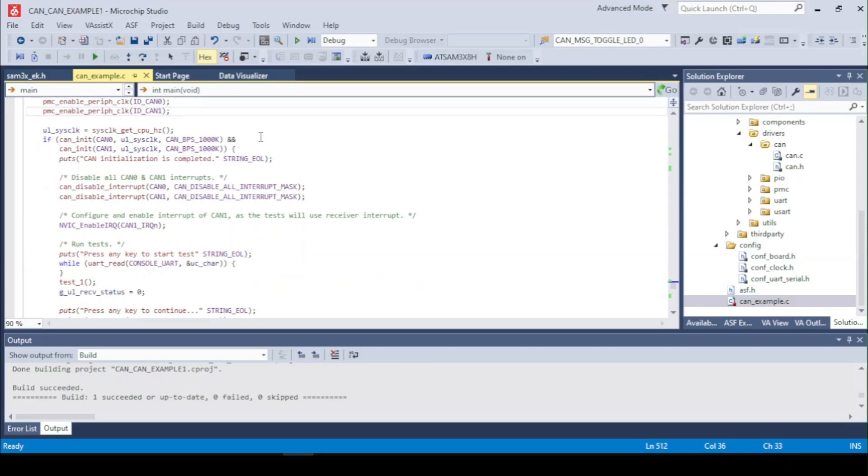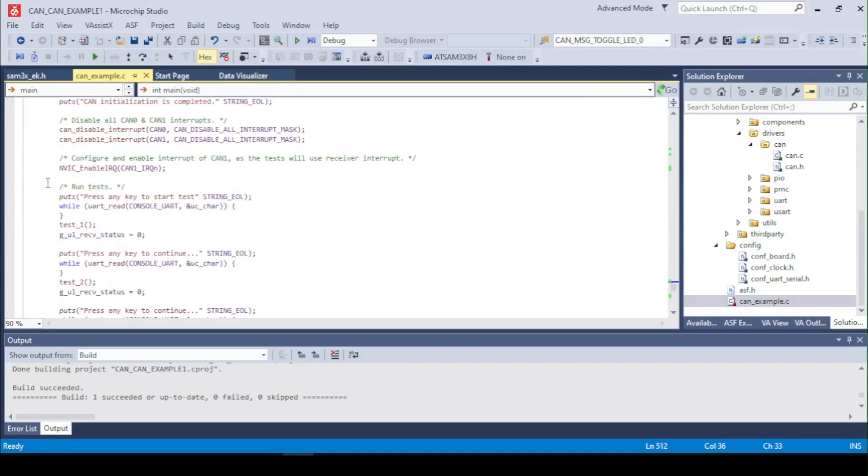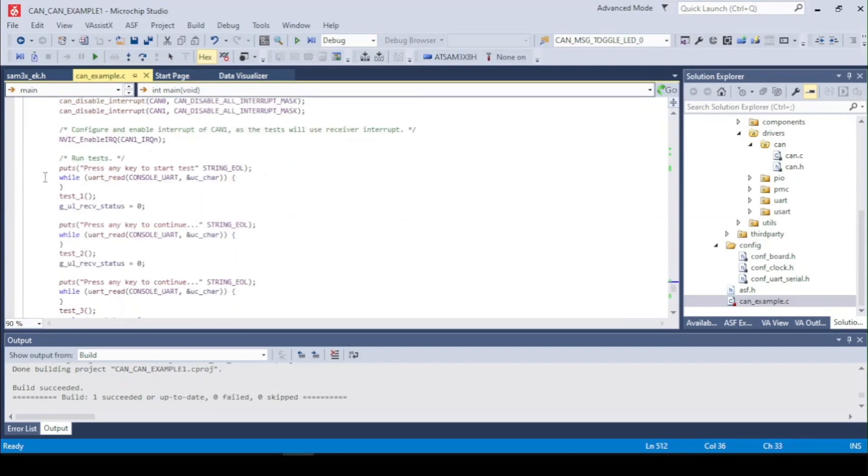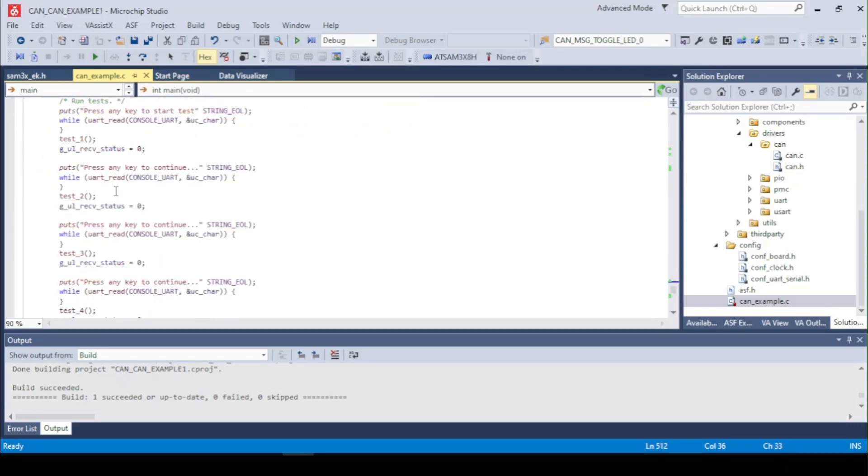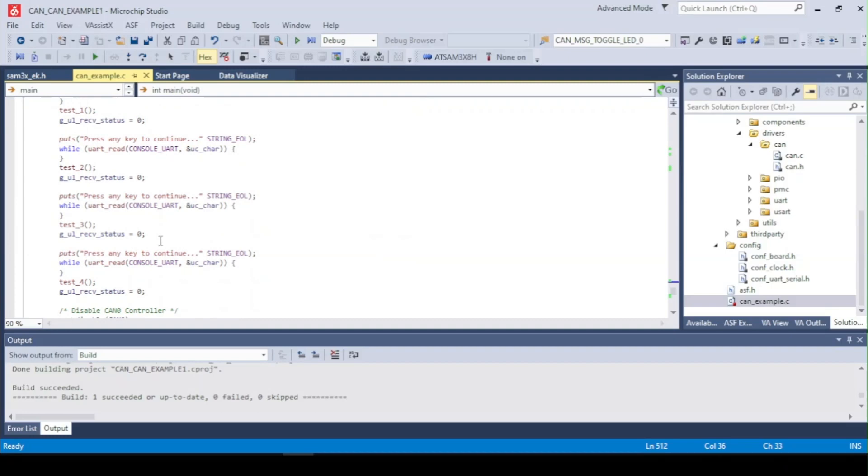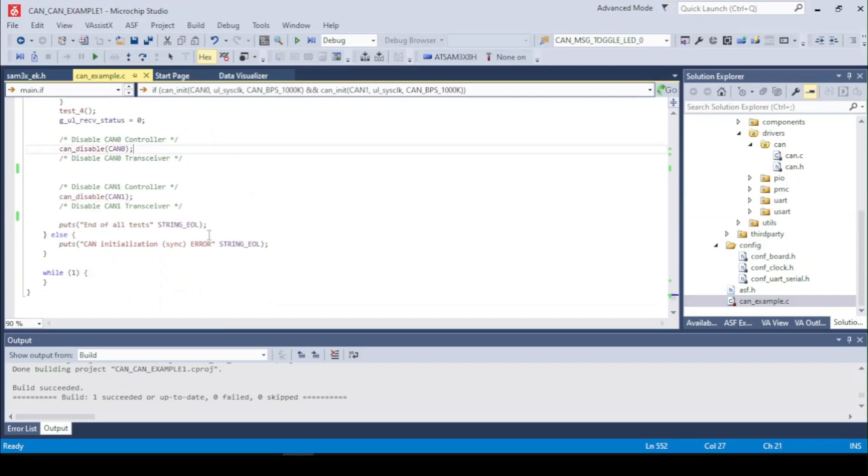Now we set up the CAN, disable the interrupts, and set up the interrupts for it. Now this is to invoke the test 1, test 2, test 3 and test 4. After that the CAN is simply disabled and it is being now put into an infinite loop.